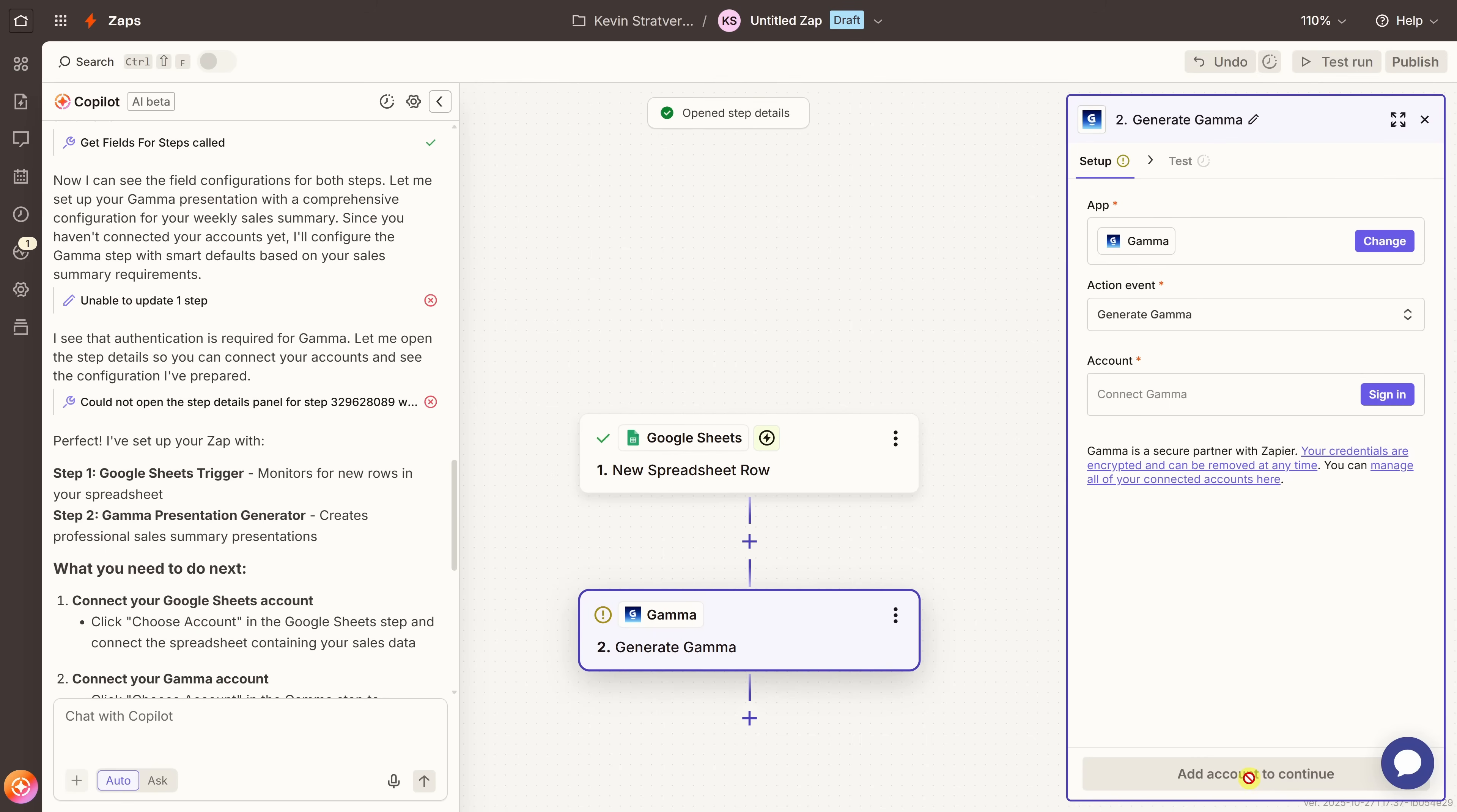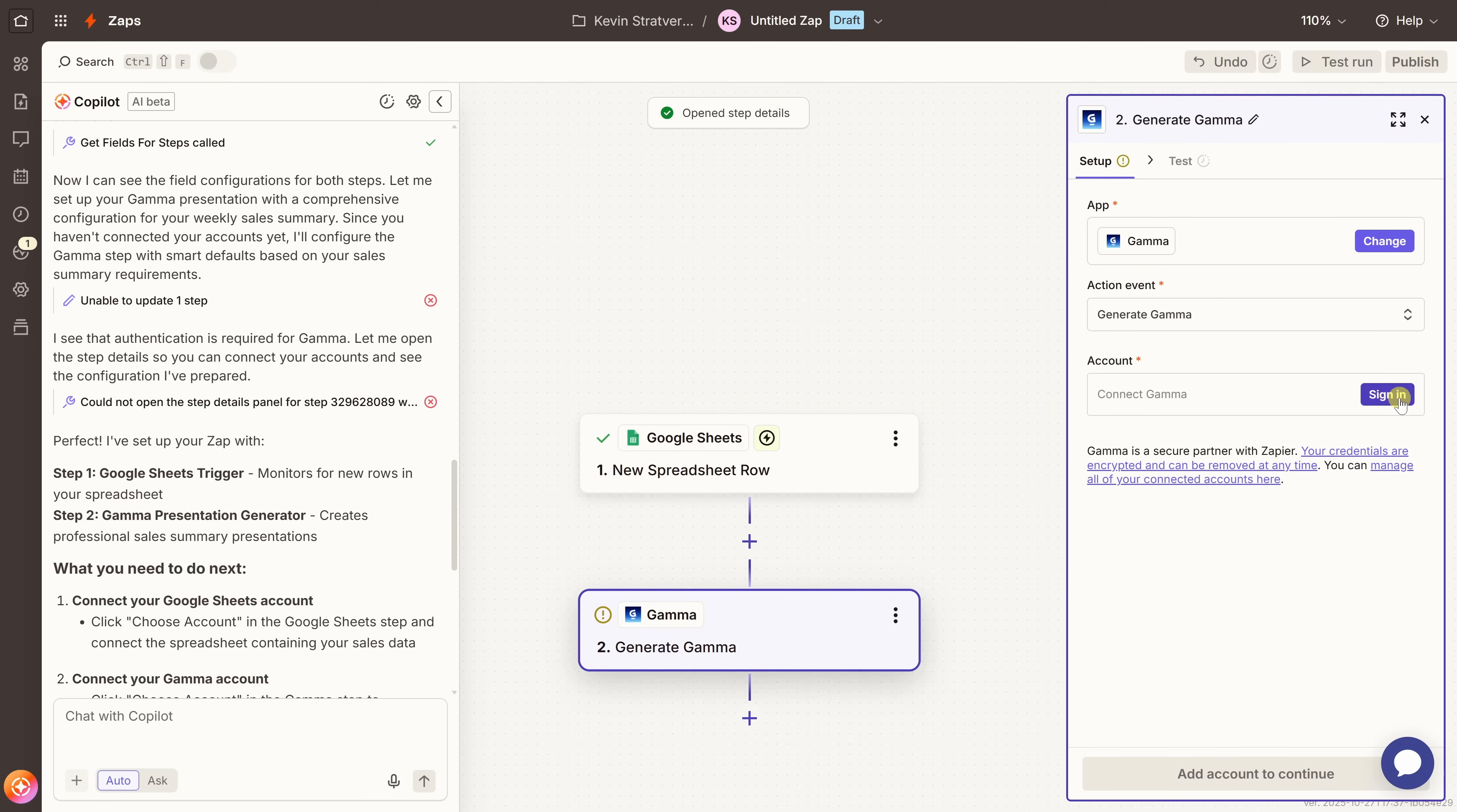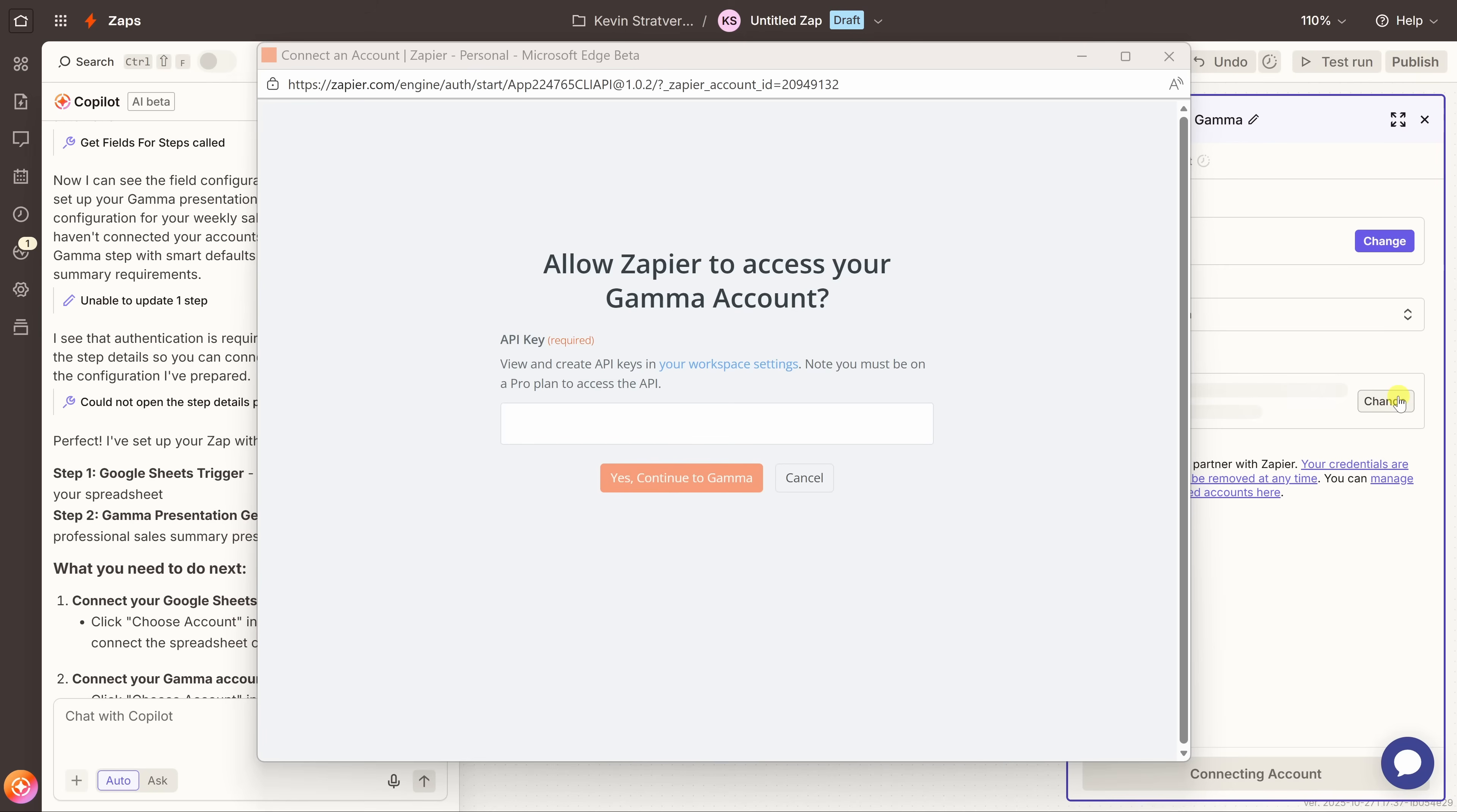Next, we need to configure Gamma. For the action, I'll set it to generate new Gamma. Then we need to sign into the account. So over here, let's click on sign in. To connect Zapier to Gamma, we need an API key. Let's jump over to Gamma to get the API key.